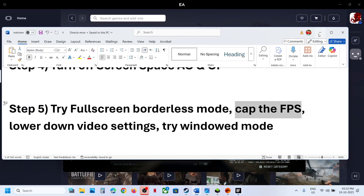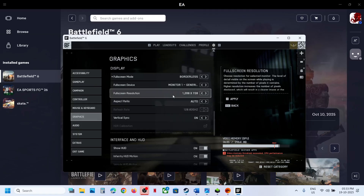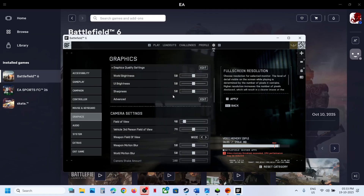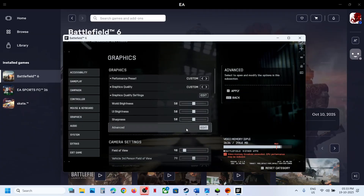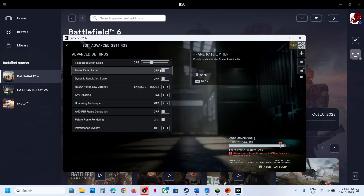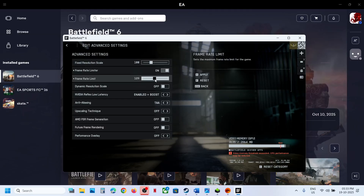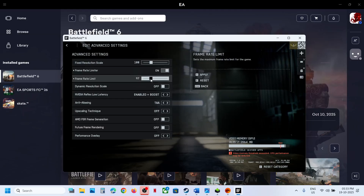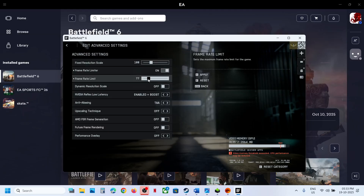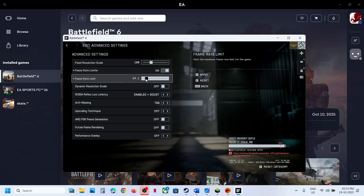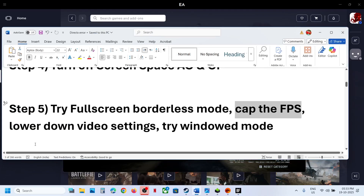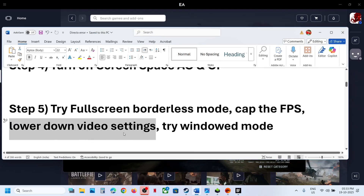The next step is to cap the FPS. If that does not work, go to Graphics and then go to Advanced Options. Over here you can see Frame Rate Limiter. You can set the FPS to maybe 120 or maybe 60. I'll keep it at 60 — maybe you can try 120 — and then check.